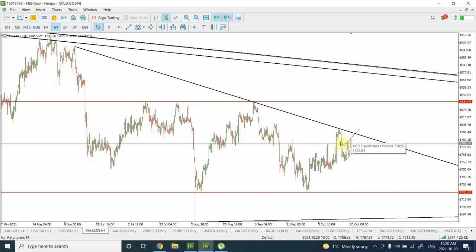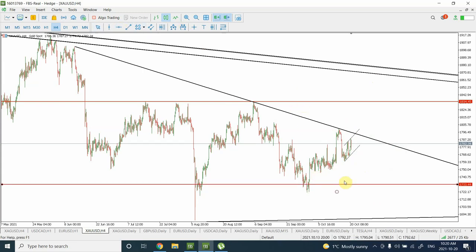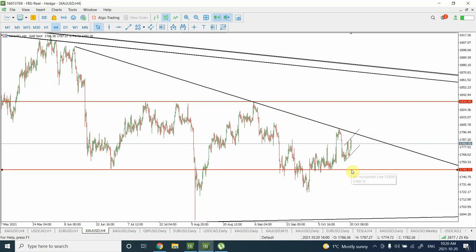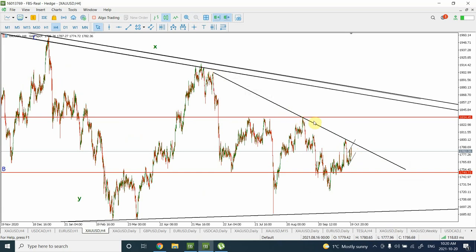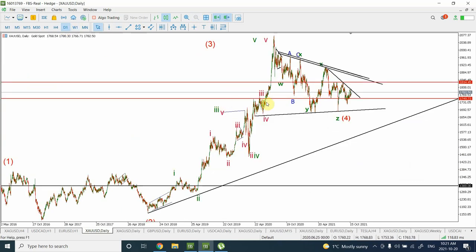Instead of seeing an impulsive drop, we are seeing a corrective pattern. So I'm going to be neutral on gold as well. I'm expecting that if price actually falls below this particular support at $1750, we'll have to revise the short-term picture. If it can break $1750, that will be an indication that we are very close to the channel of a bearish price movement, and we can draw that bearish channel right over here.